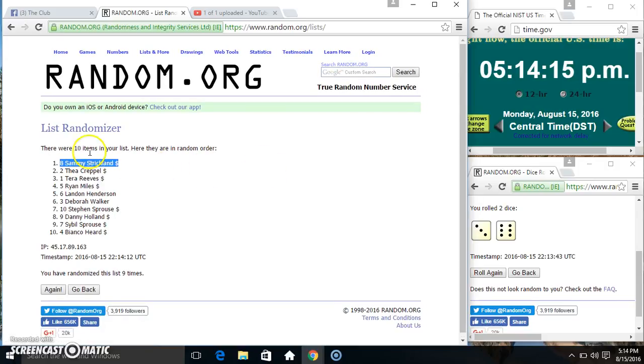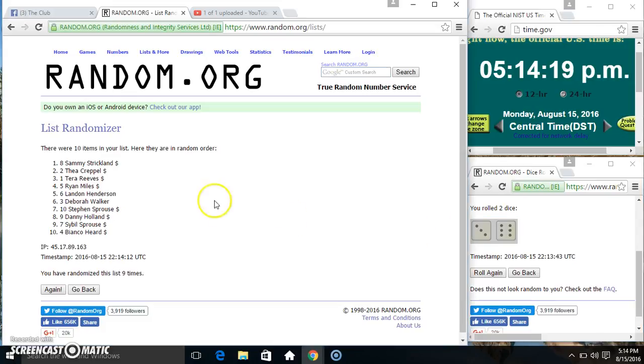Mr. Sammy Strickland, spot 8. 10 items, 9 times, 9 on the dice. Congrats Mr. Sammy.